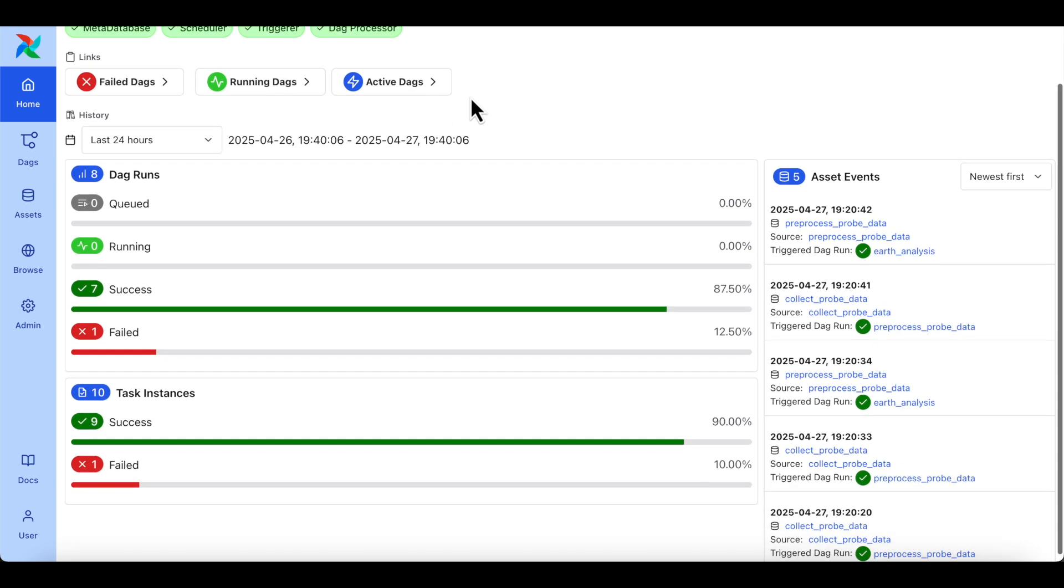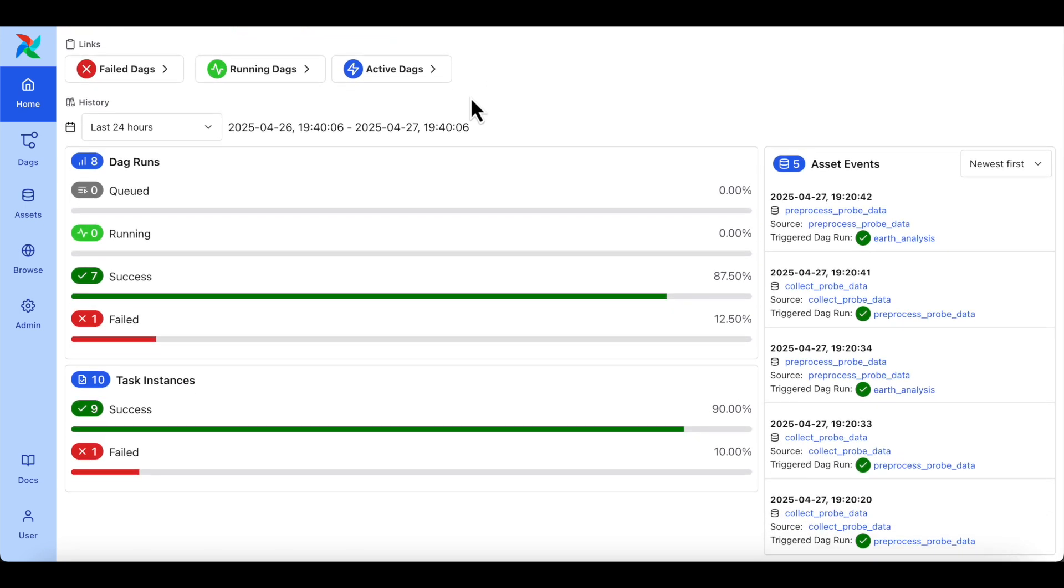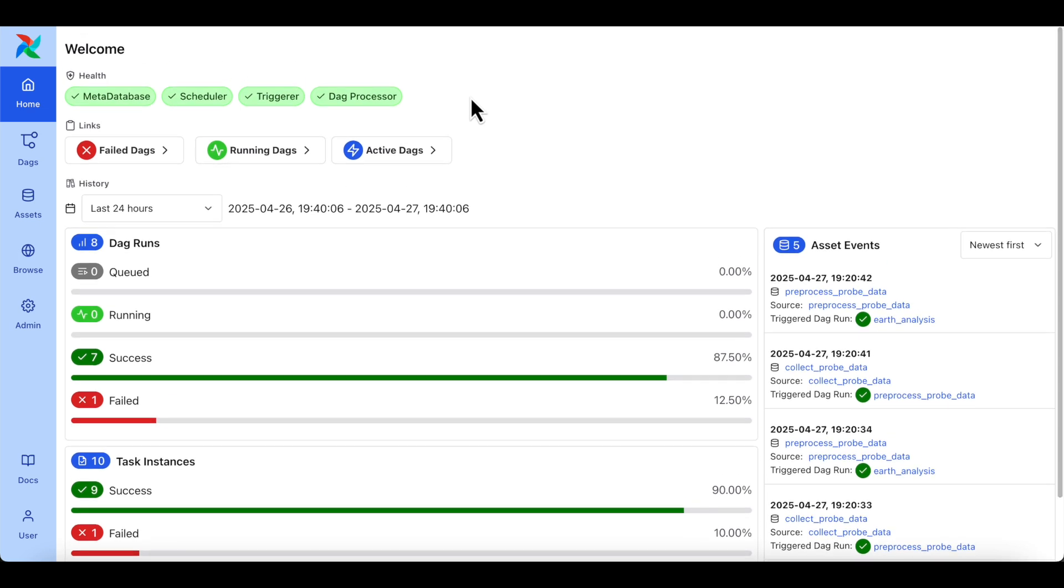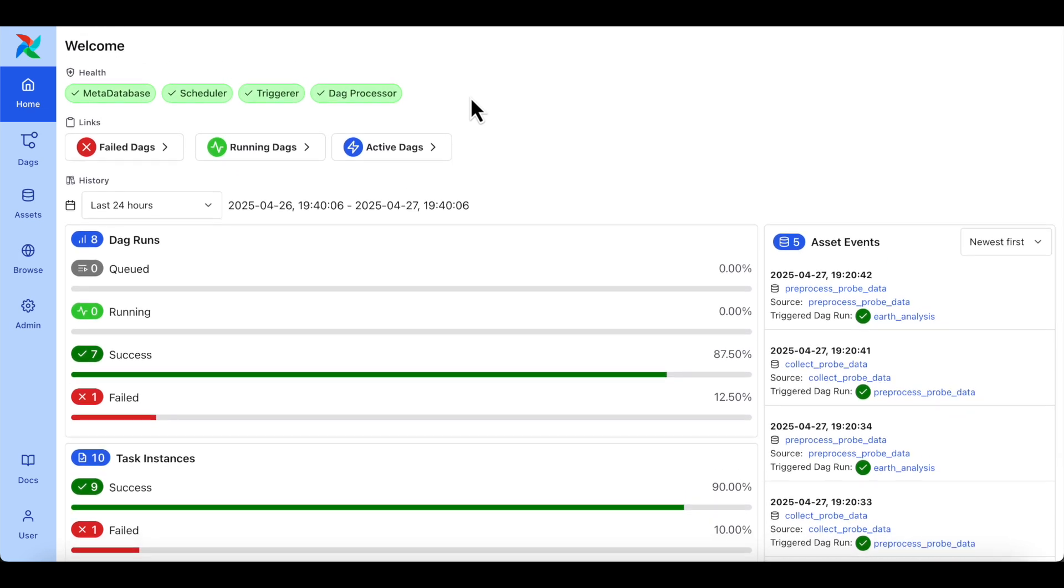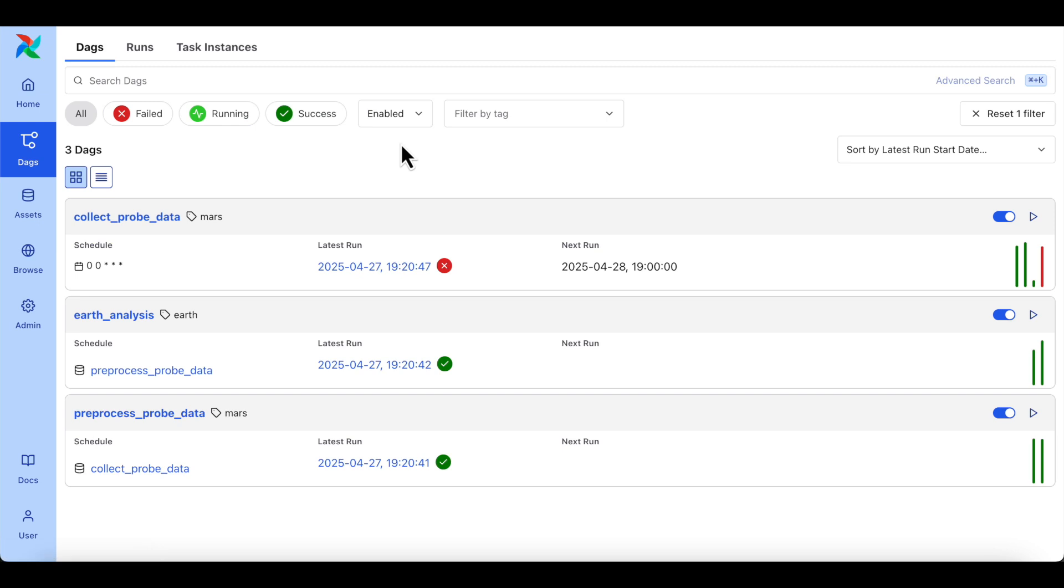You start here at the home page, giving you an overview of all that is going on inside of your Airflow environment, and quick links to a list of failed, running, and active DAGs.